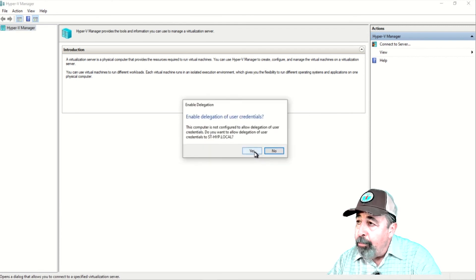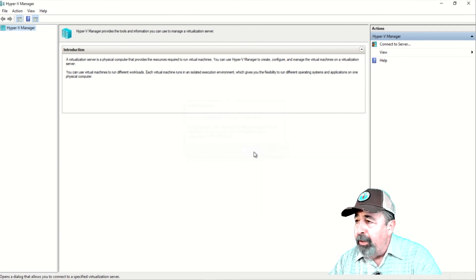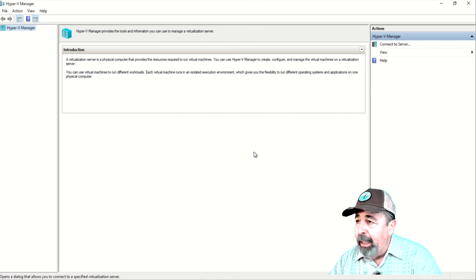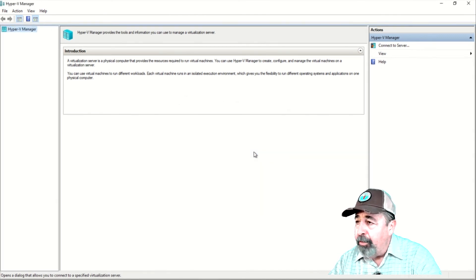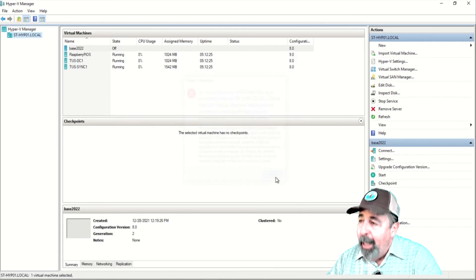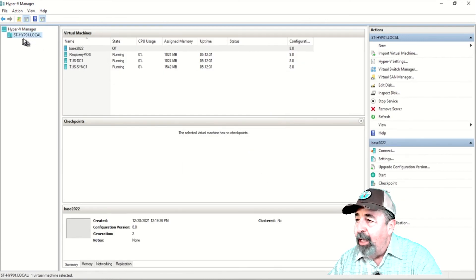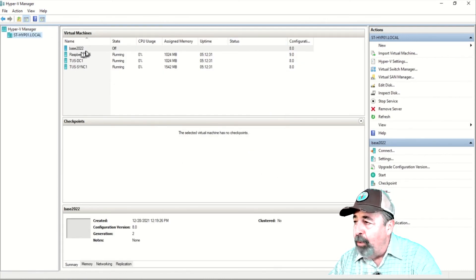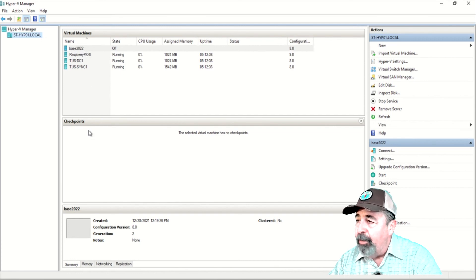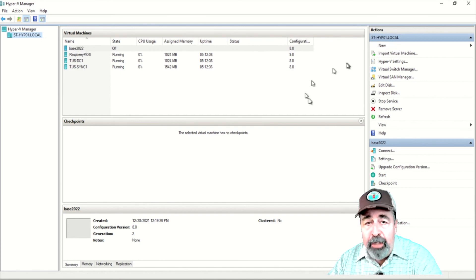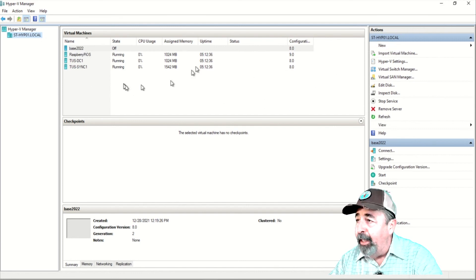It prompts me to enable delegation of credentials again. I don't get an error after that. And, after a few seconds, we finally connect our Hyper-V management console to our Hyper-V server with both the server and the client in a work group.